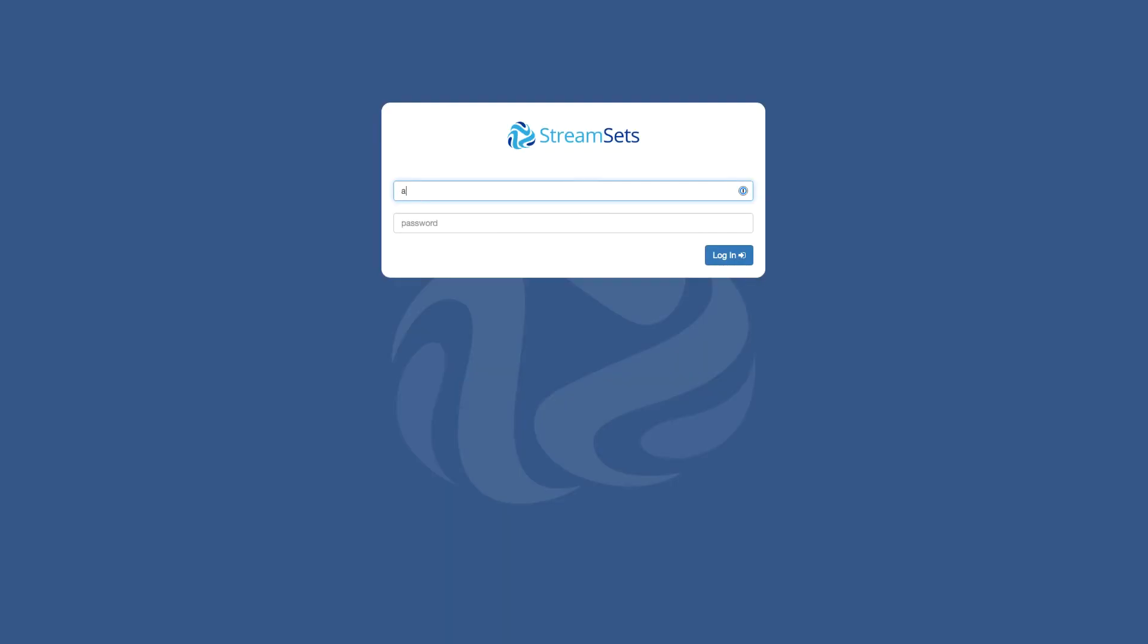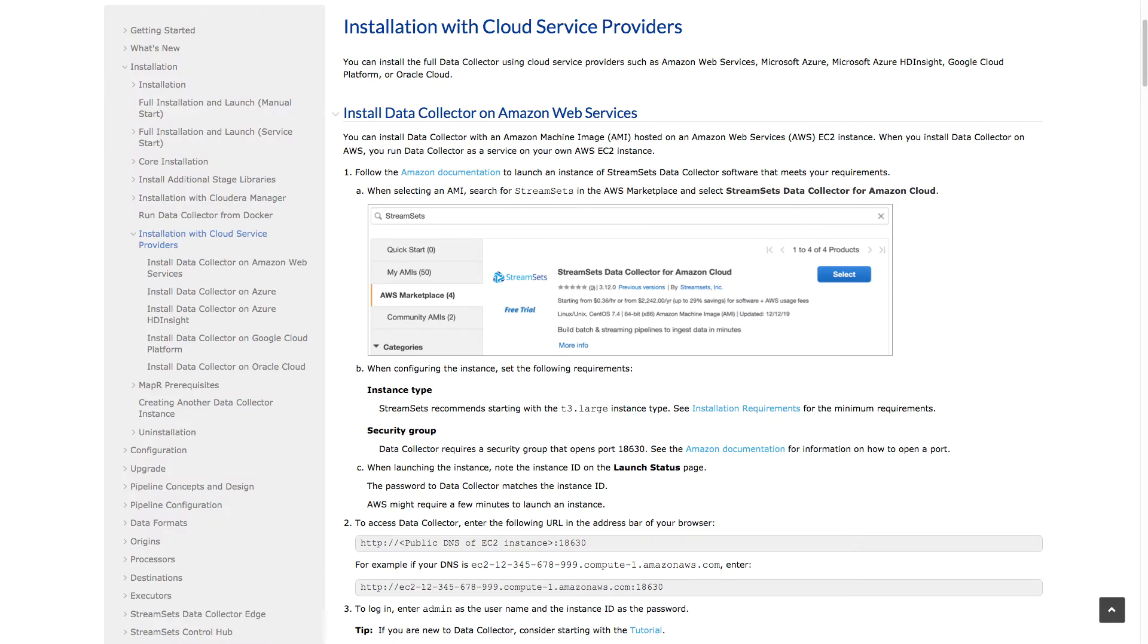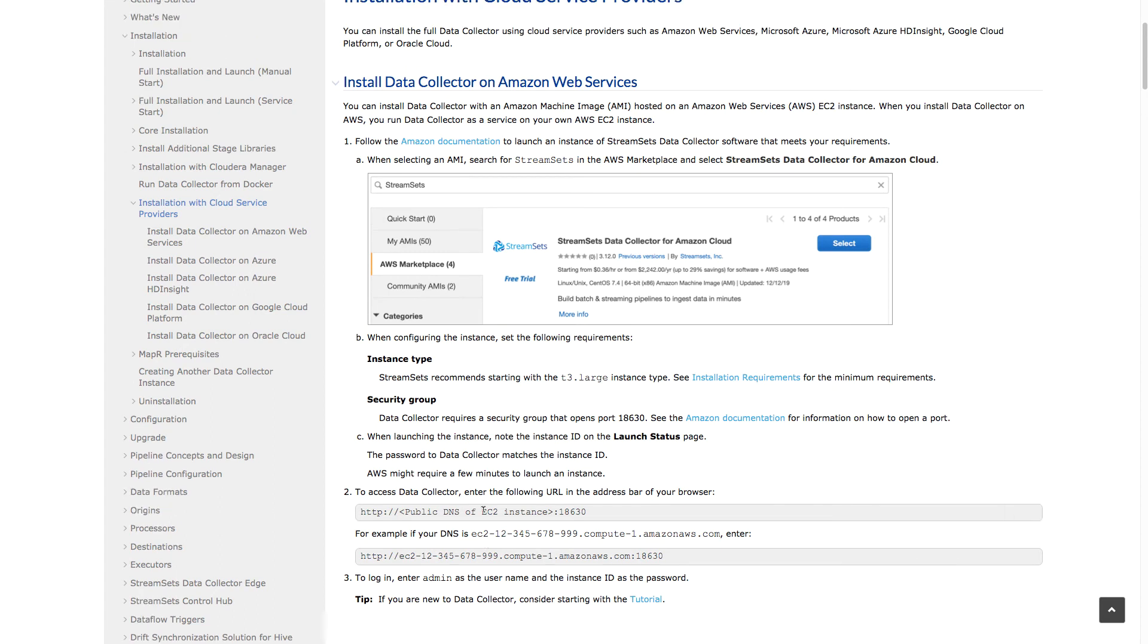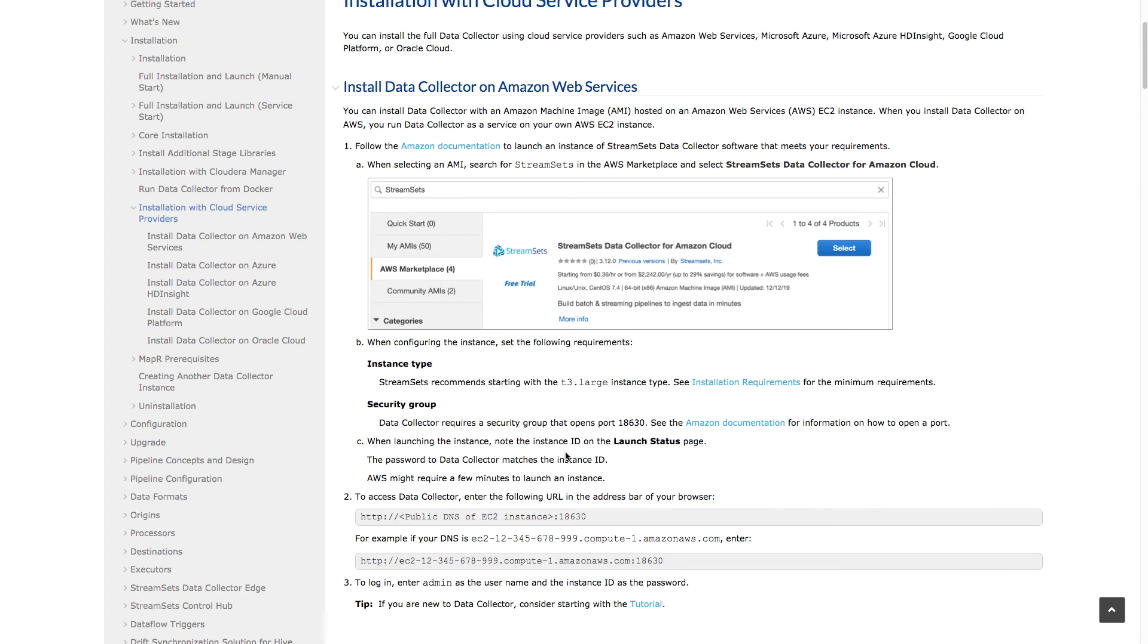Oh, and here we are. So I'll log in. I'll mention here that this whole process is covered in the StreamSets Data Collector documentation, including the fact that you use the instance ID as the password.